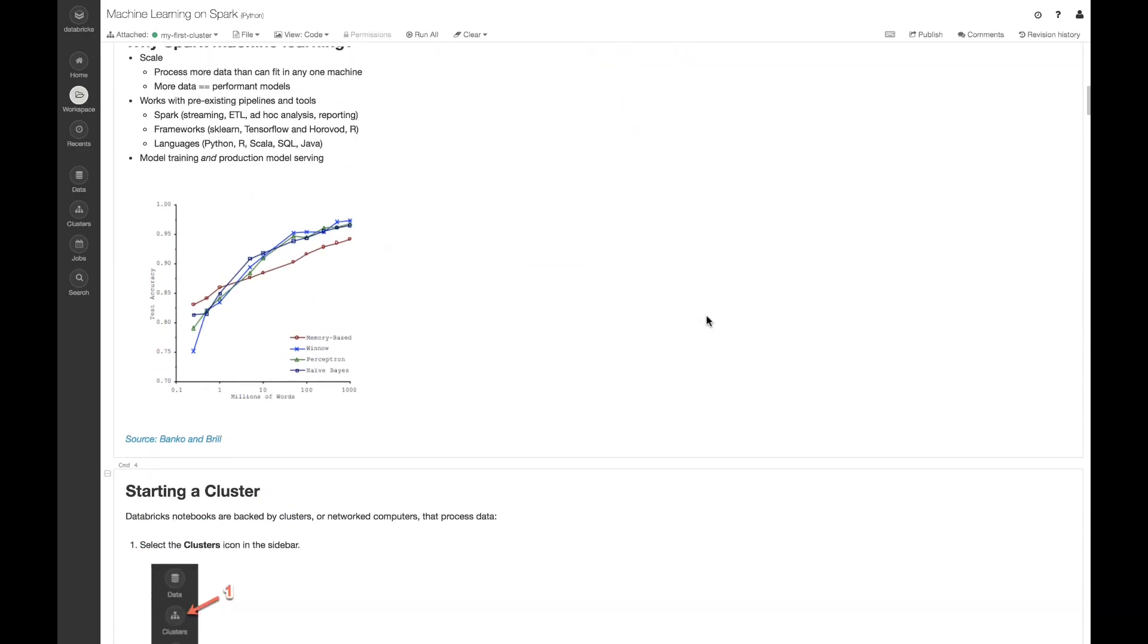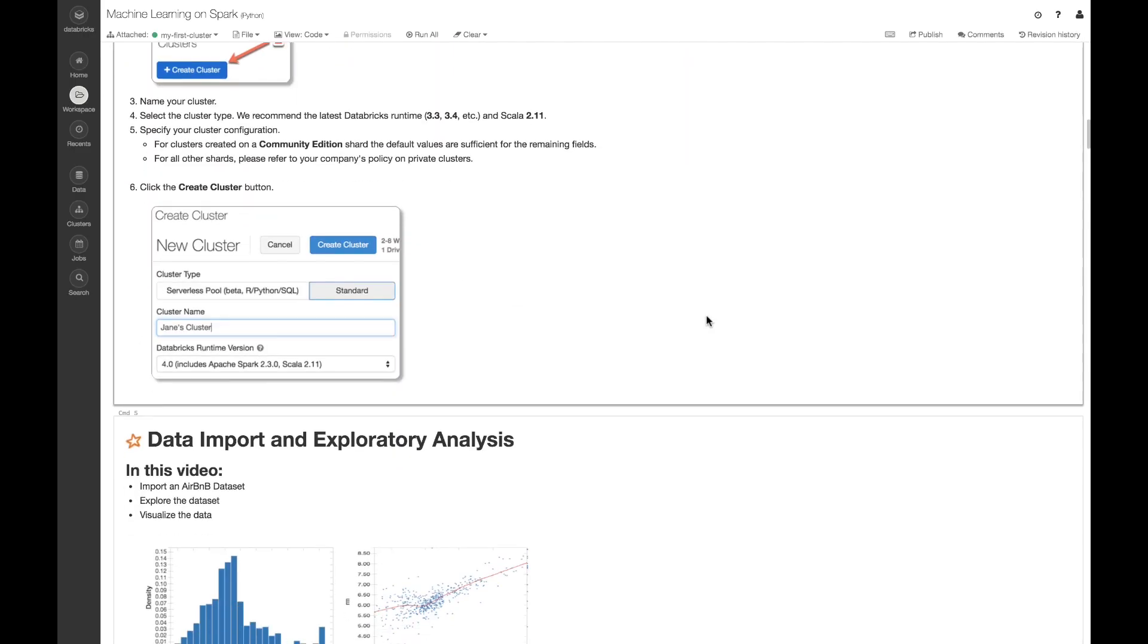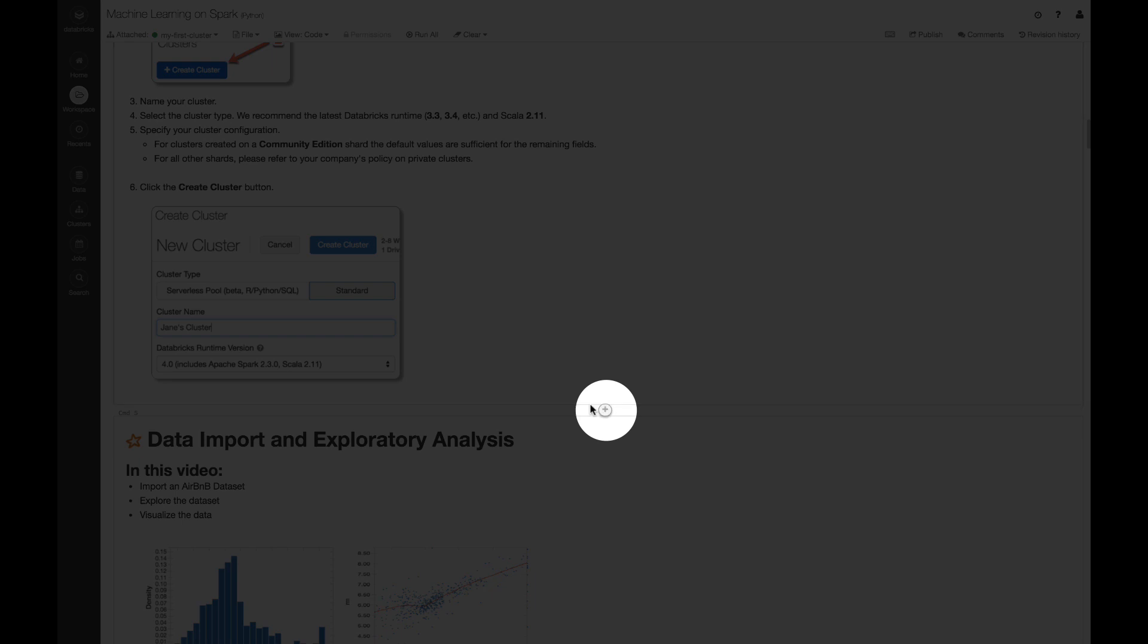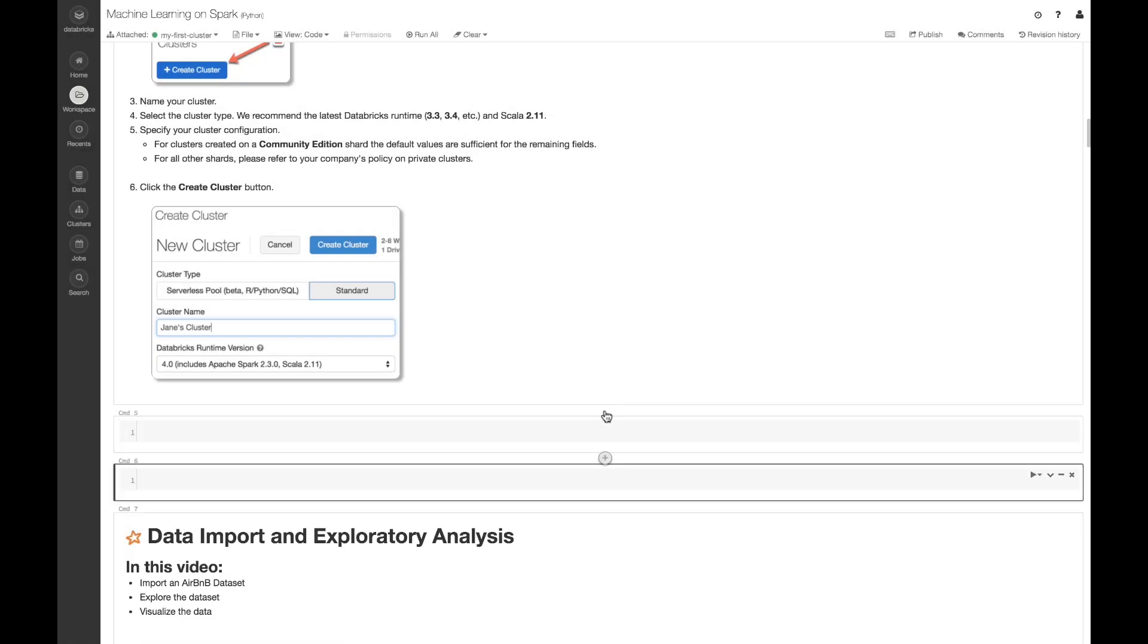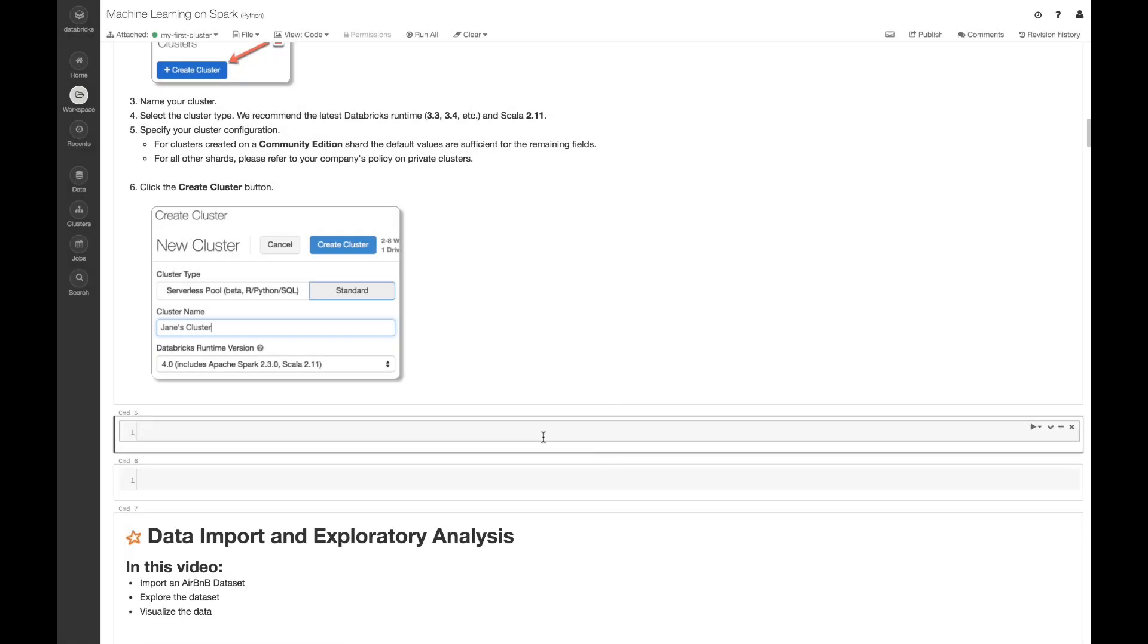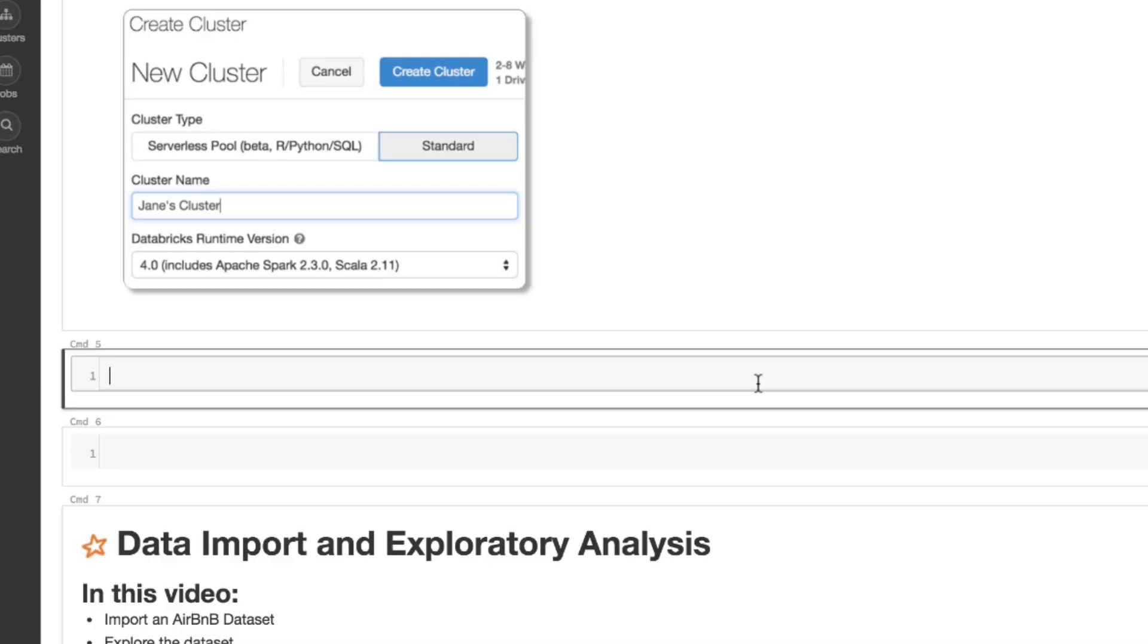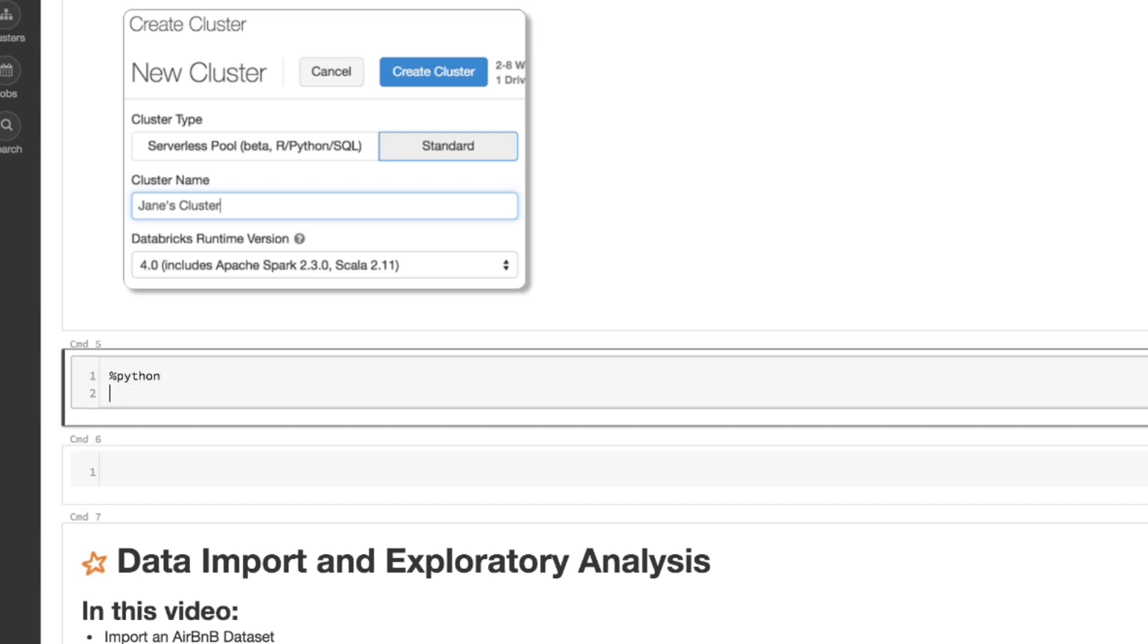Now I'm just going to go ahead and scroll down. And I can make new cells by clicking this plus sign. And so first, let's go ahead and get started with Python. So I can add this percent Python if I want, but this notebook is by default Python, so I don't necessarily need that.